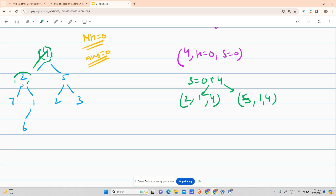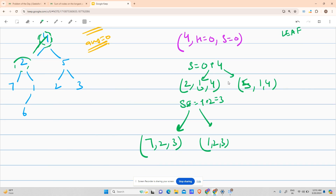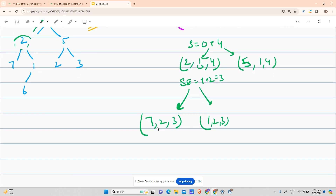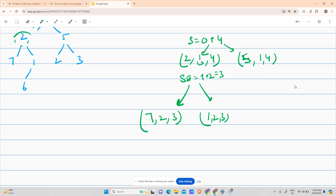Call for node 2 (height 1, sum 4): it's not null, not a leaf node — both conditions rejected. Node 2 has children 7 and 1. Sum becomes 4 plus 2 equals 6. It calls node 7 with height 2 and sum 6, and node 1 with height 2 and sum 6. These two recursive calls share the same height and sum parameters at this level.